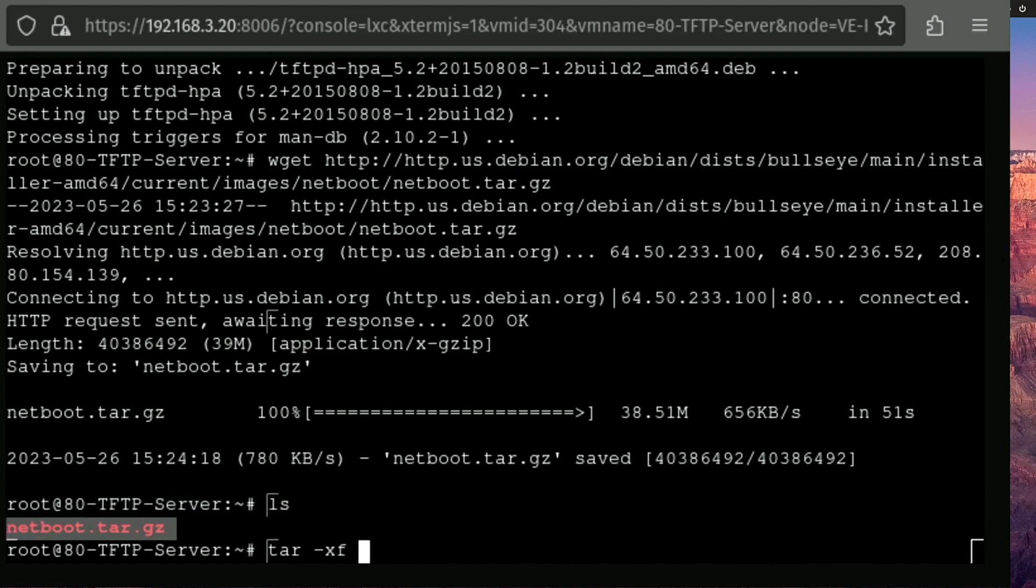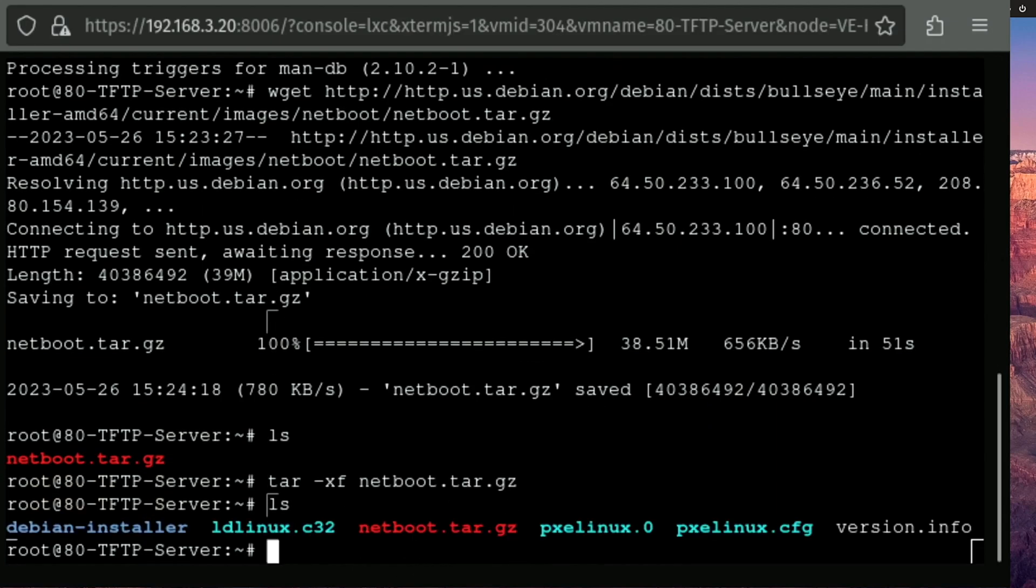Now we need to unpack this file. So we can run tar -xf and our file name. Now, since we're in a nice console image, I'm able to copy and paste this. So that's what I'm going to do now running ls. You can see that's been unpacked into multiple files.